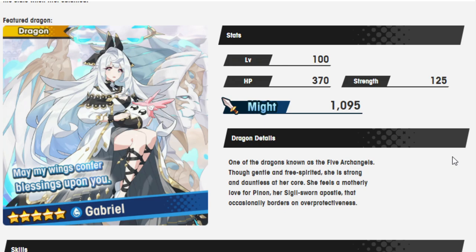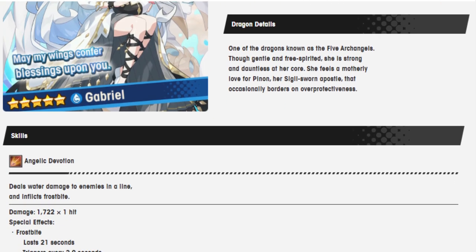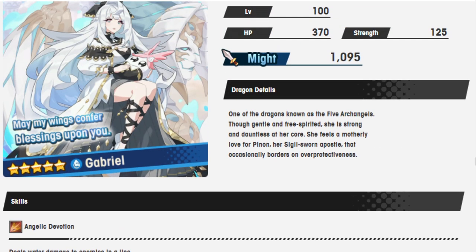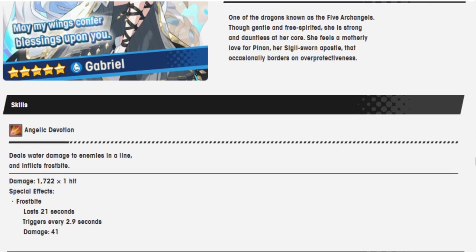So here's Gabriel. One of the dragons known as the Five Archangels. Though gentle and free-spirited, she is strong and dauntless at her core. She feels a motherly love for Pinon, who I called Peony in the previous video, but nobody called me on it. Thank you very much. Her symbol-worn apostle that occasionally borders on overprotectiveness. May my wing counter blessing upon you.